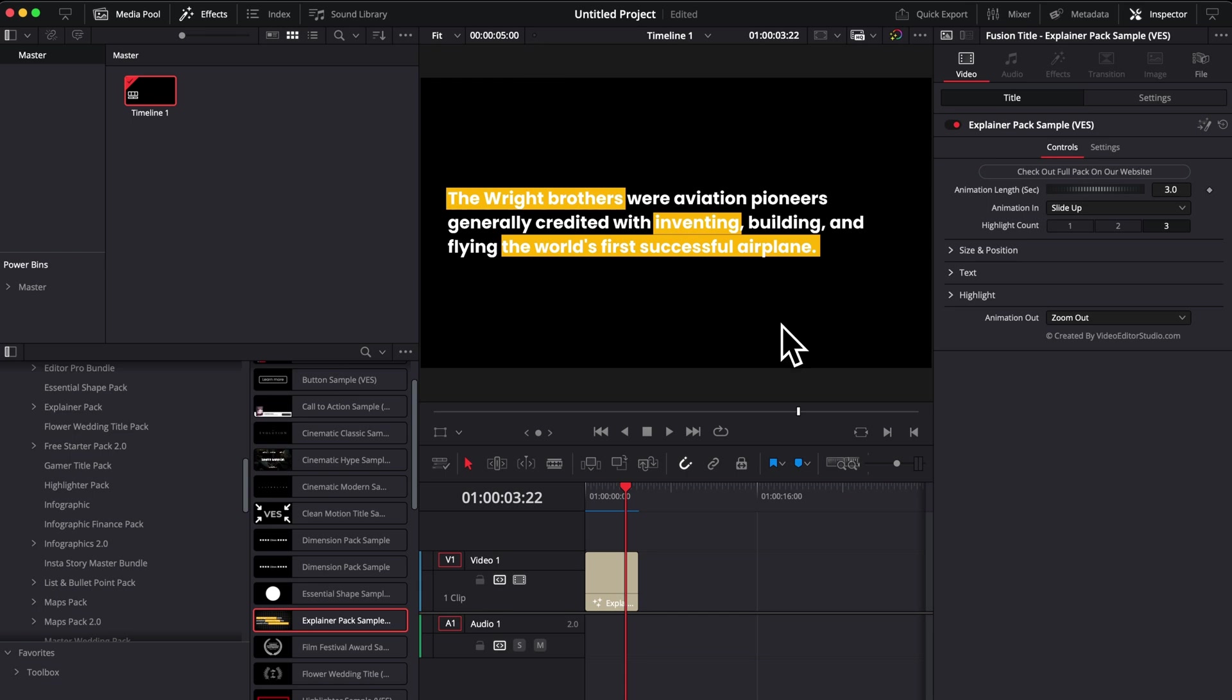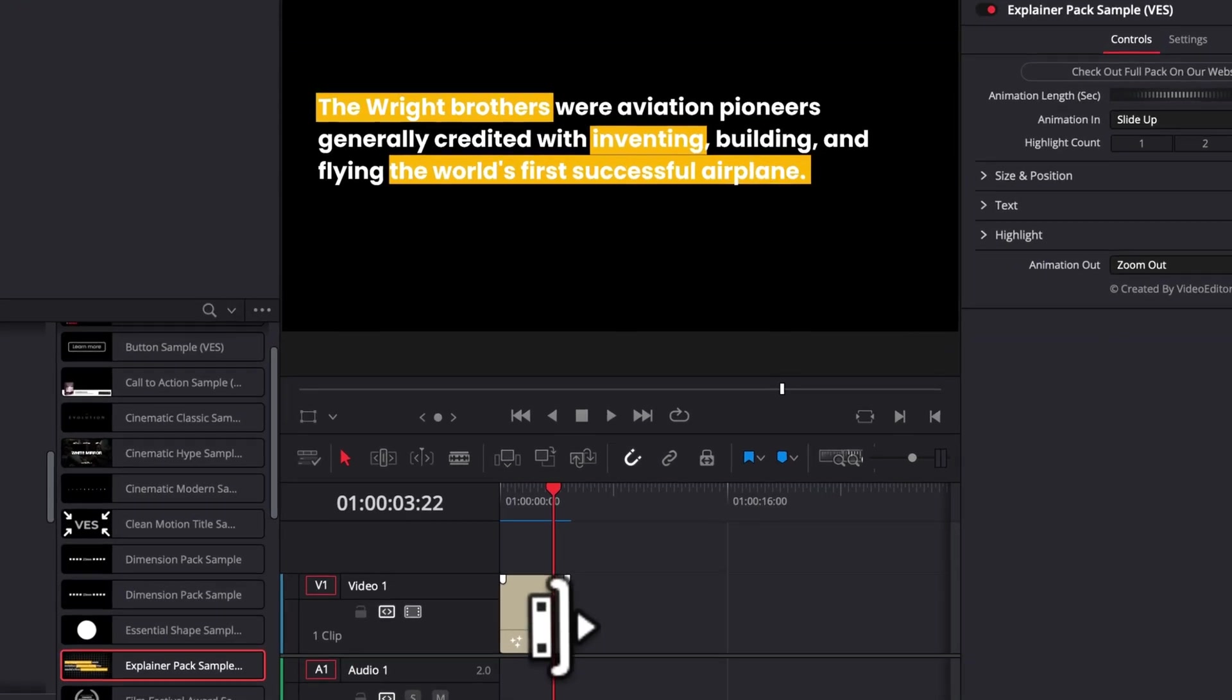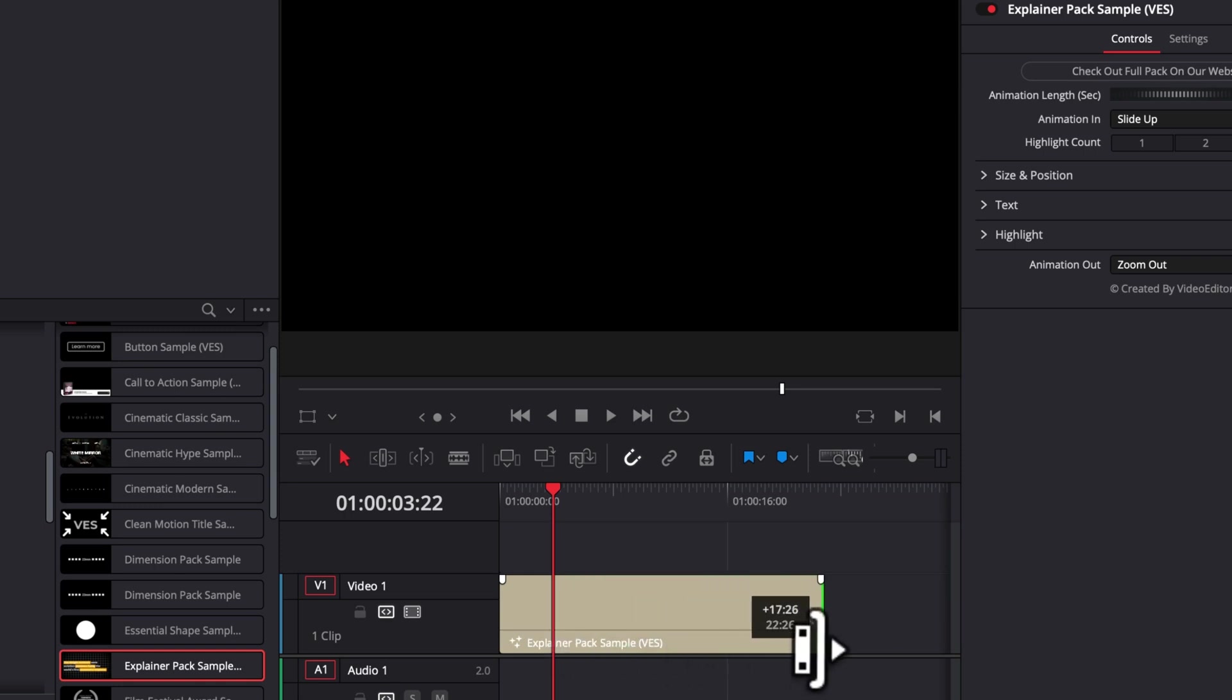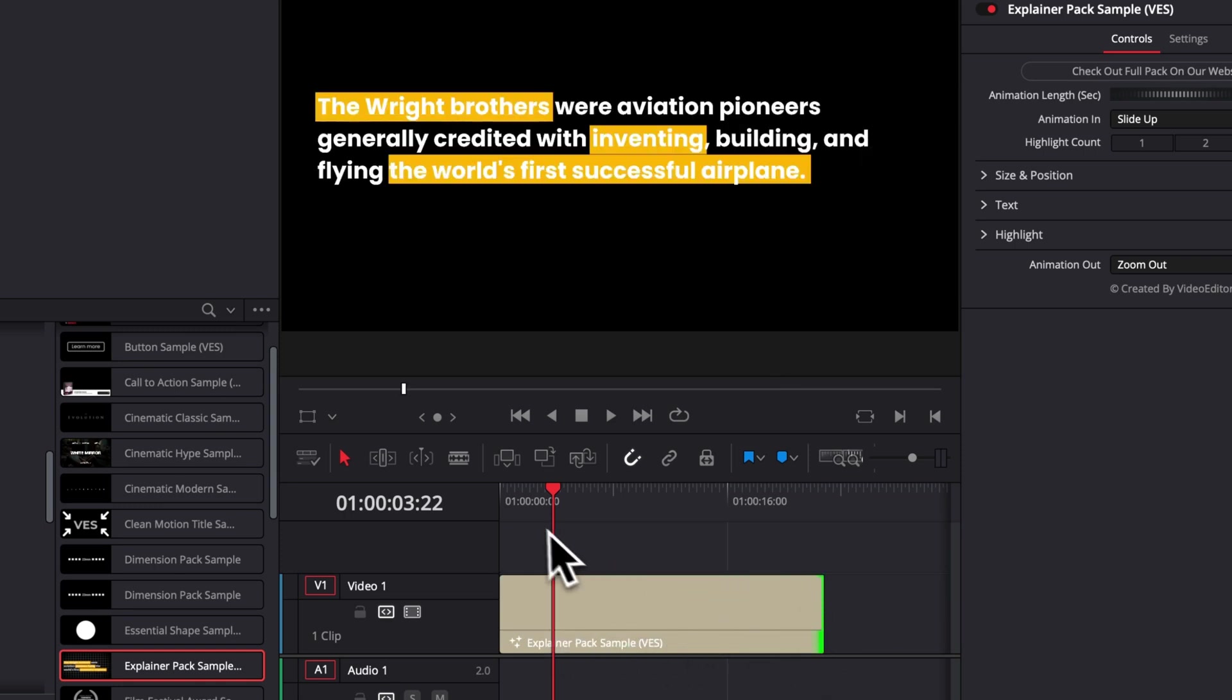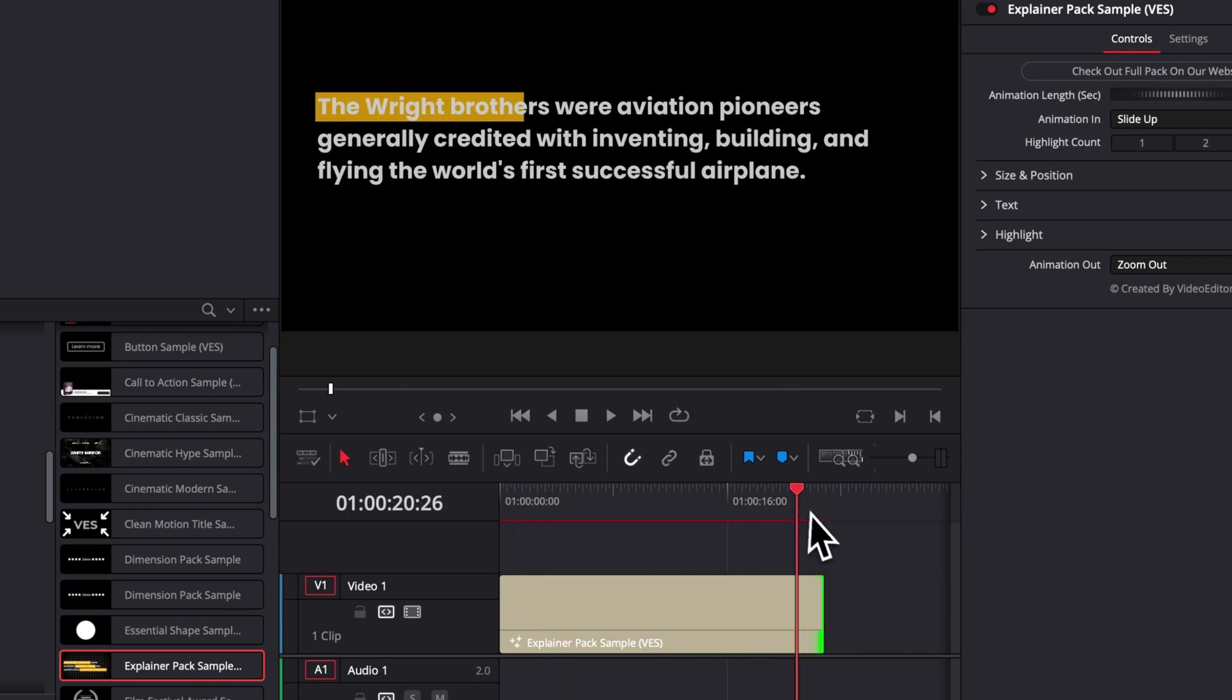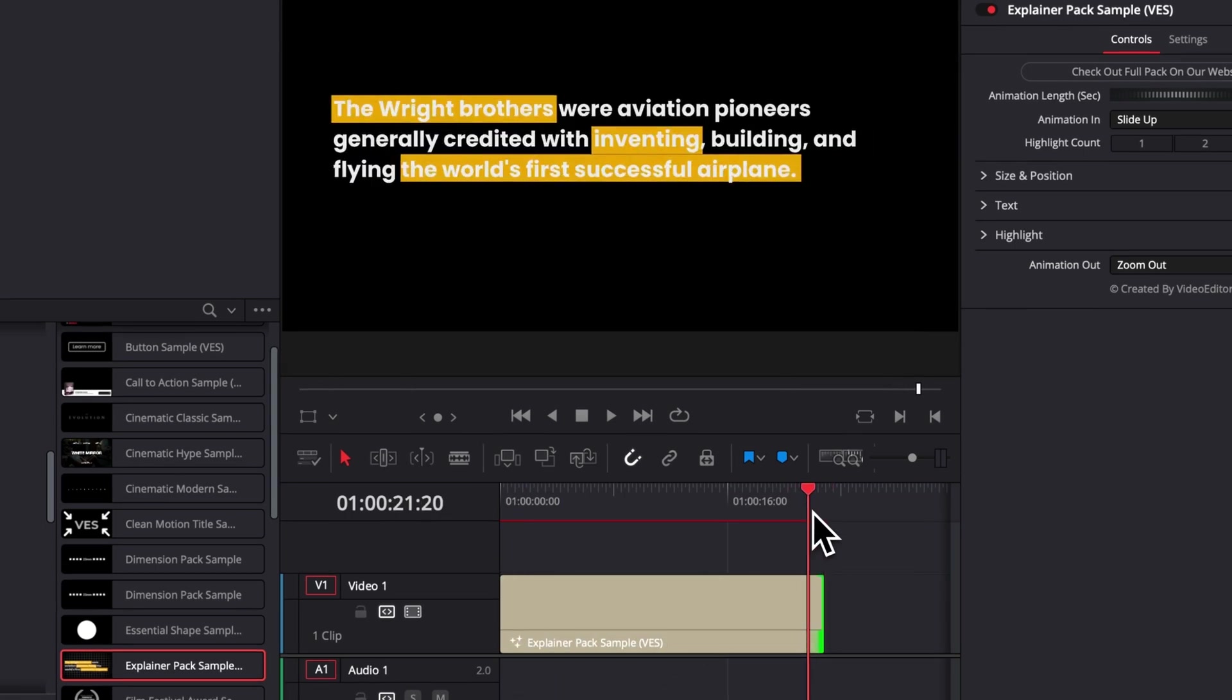Alright, so now let's go into the functionality and how to use this title. First off, you can obviously extend or reduce it as much as you want and you will retain the animation in and the animation out.